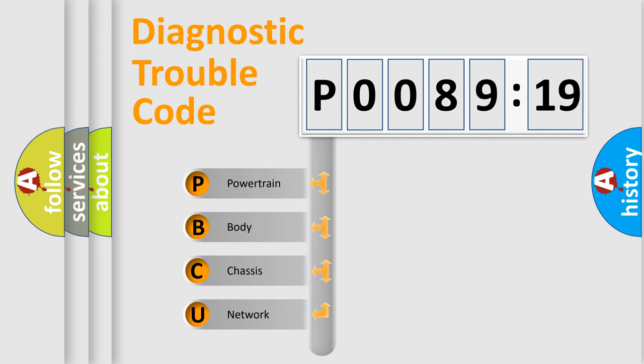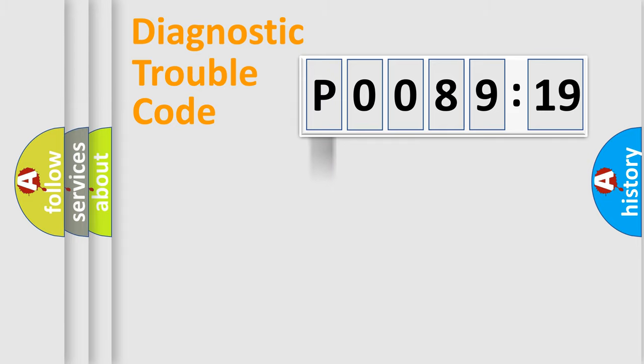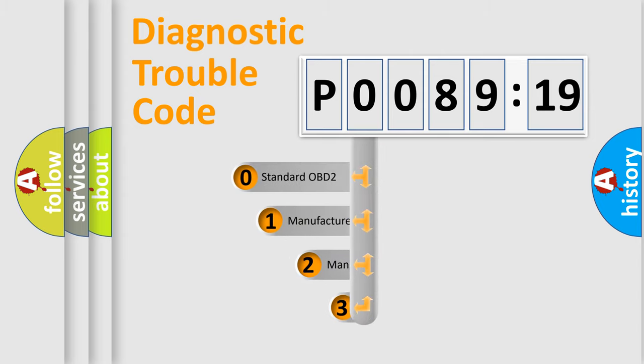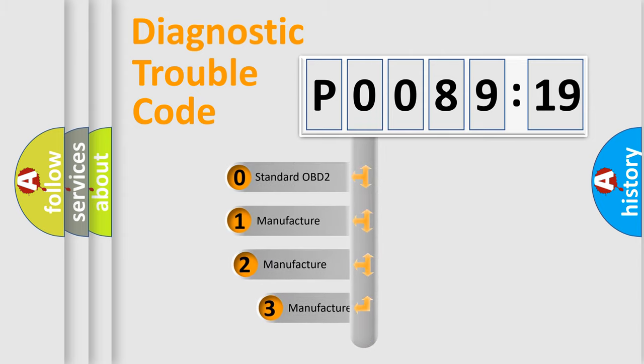We divide the electric system of automobile into four basic units: Powertrain, Body, Chassis, and Network. This distribution is defined in the first character code.